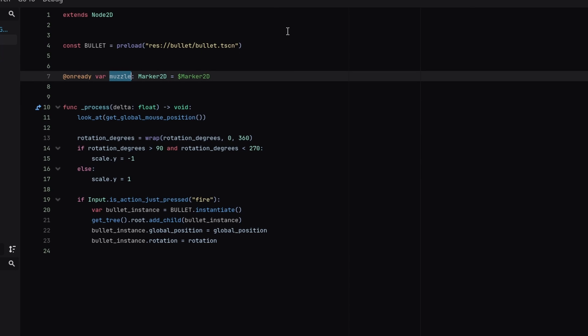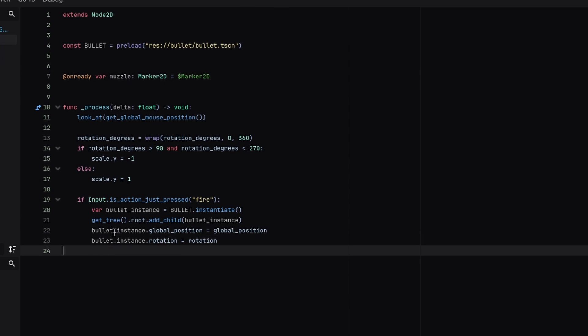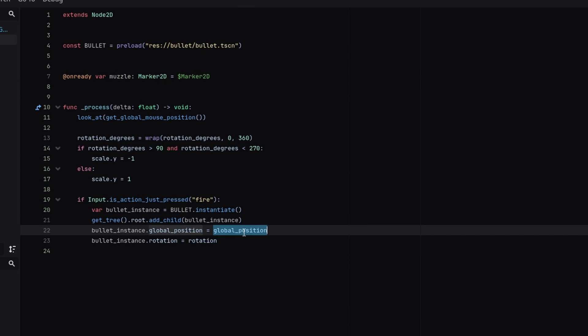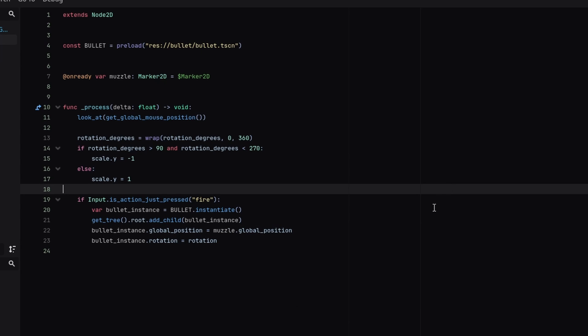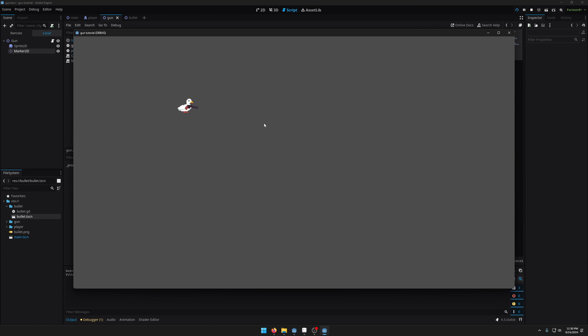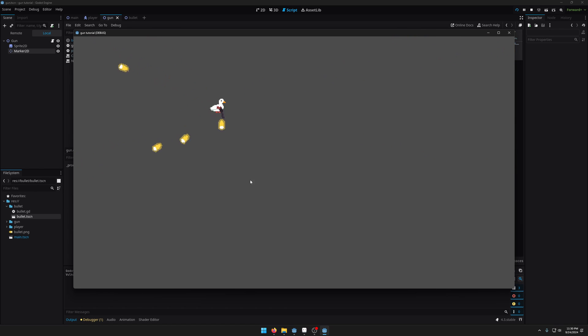I'm going to create a reference to this marker and I'm going to call this muzzle. So this is going to be the position that the bullet spawn from. And instead of setting the bullet's global position just to the gun's global position I'm going to set it to the muzzle's global position. So if I run the game again you can see now when I click the bullets come out of the muzzle like that.